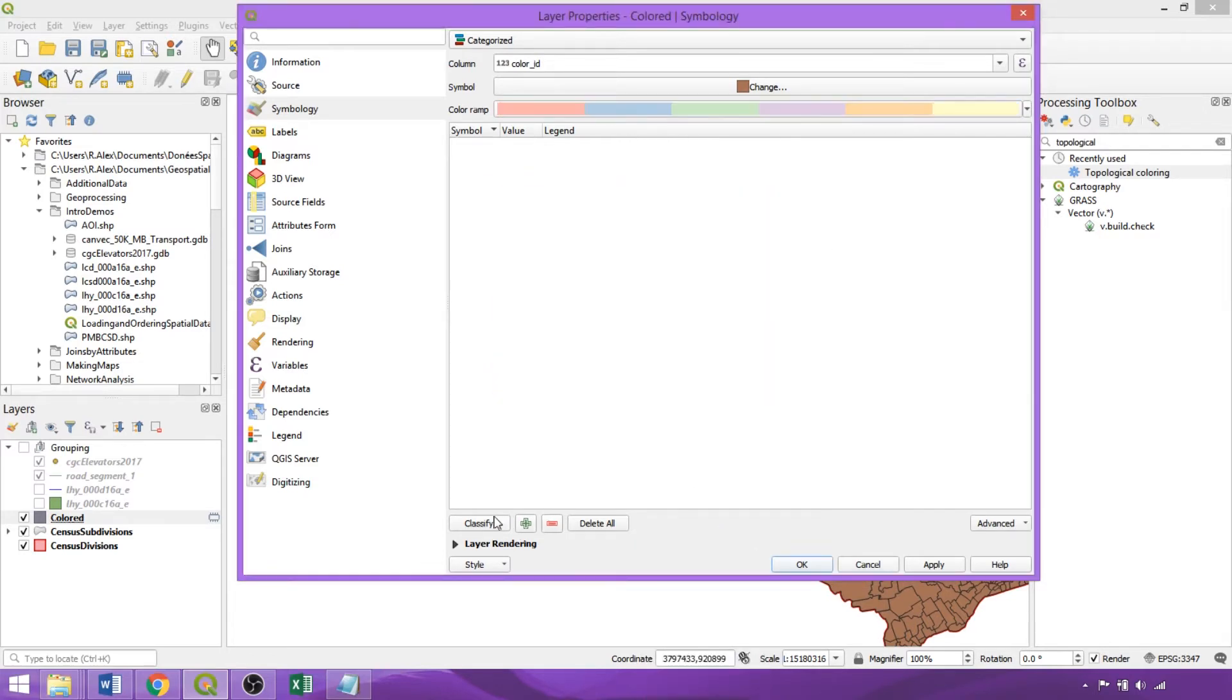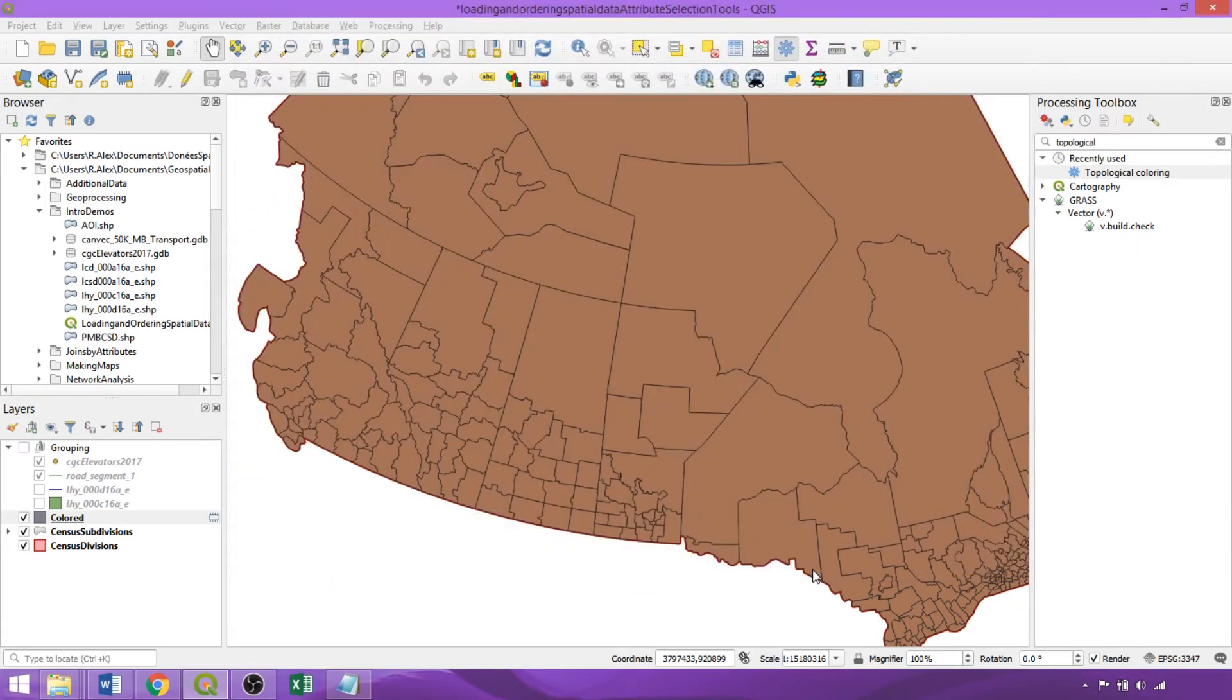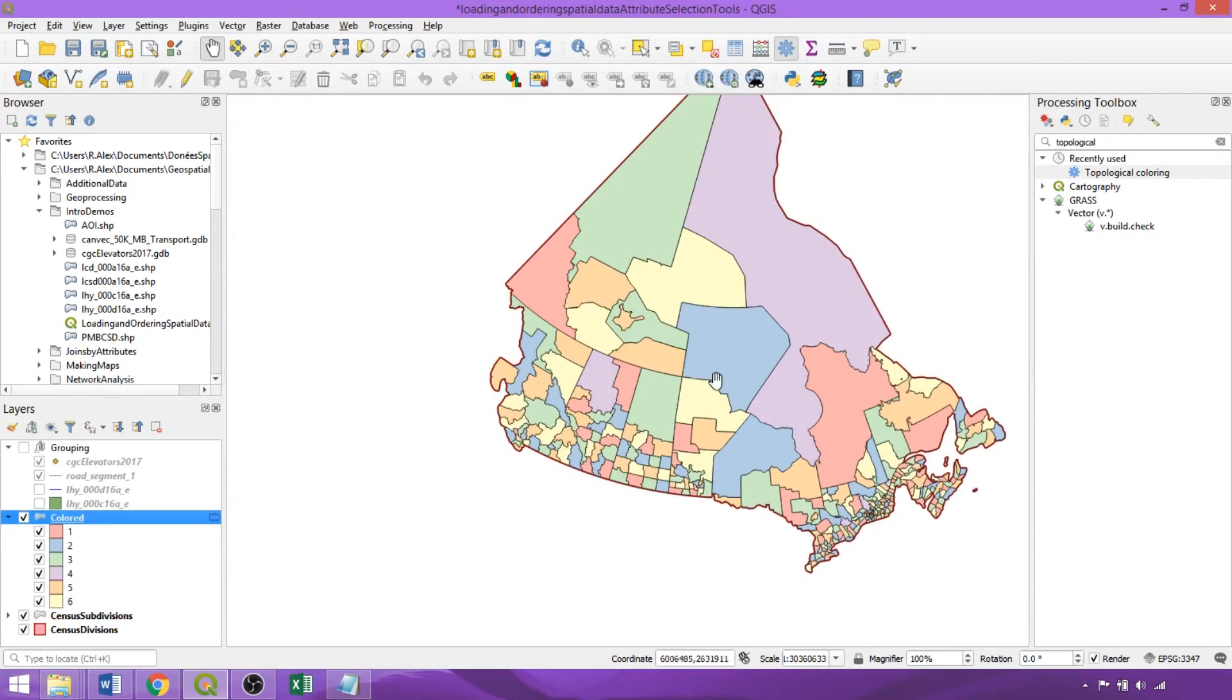In this case, Pastel 1. Then click OK. Now adjacent features are distinctly colored, and the overall visualization is much easier to interpret.